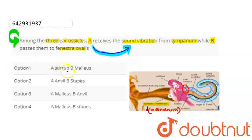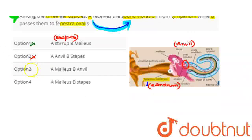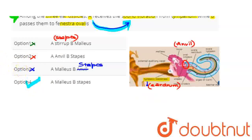The option: A is stapes and B is malleus. Stapes is basically the stirrup. The third ear ossicle which passes them to fenestra ovalis is stapes. So the appropriate answer is option four, and the remaining options given for this question are clearly wrong.